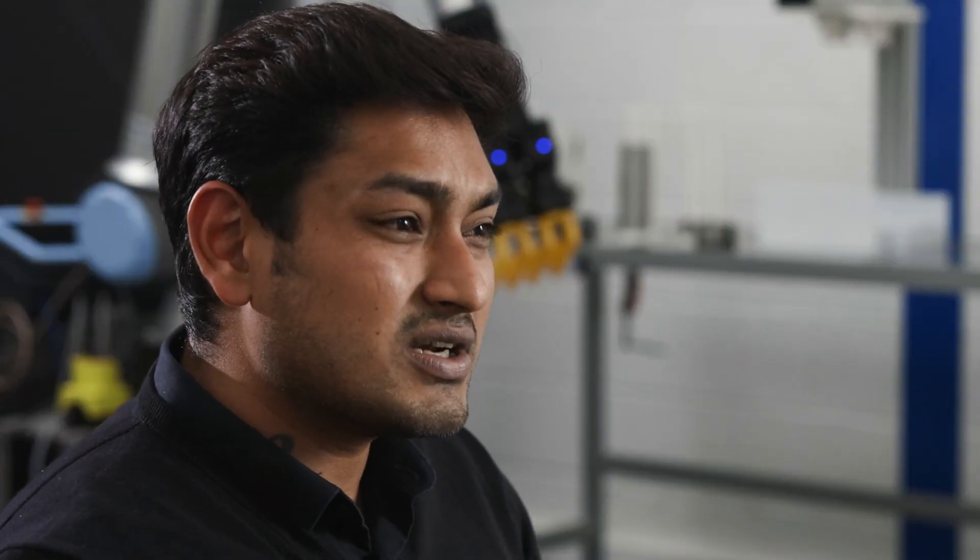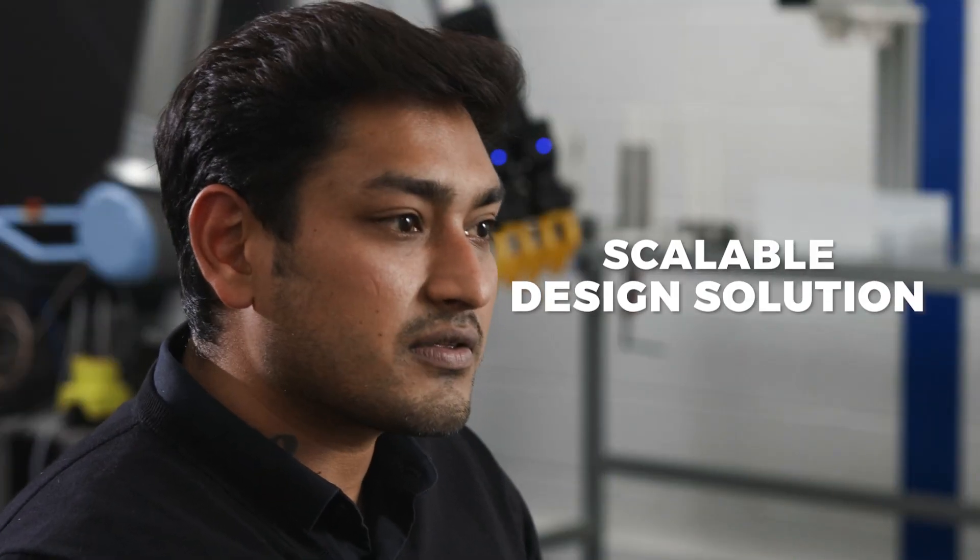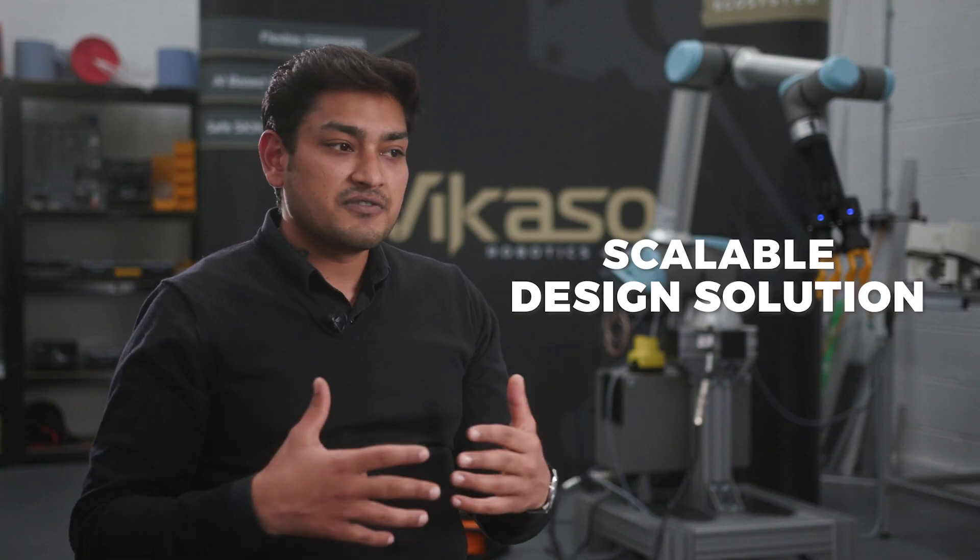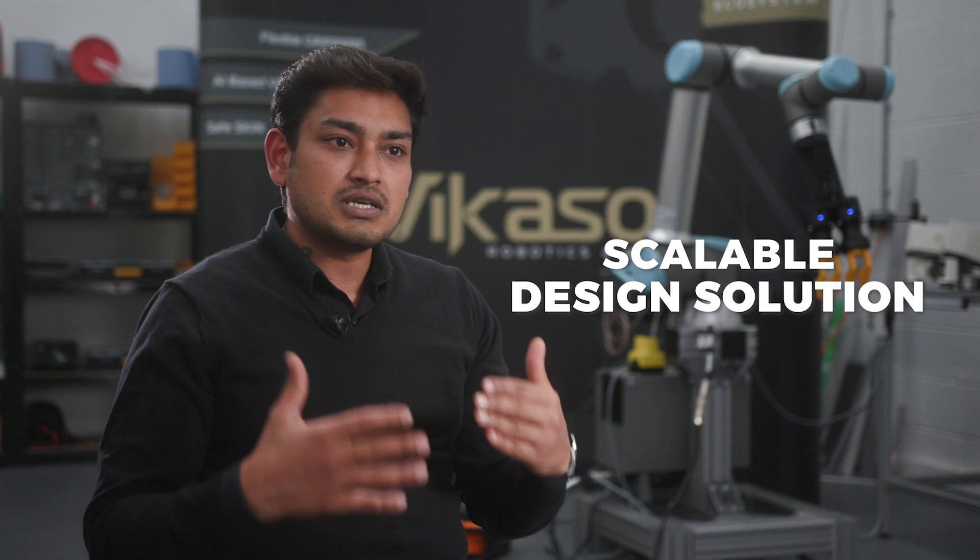It's a CAD solution that one can really scale up with. If we want to go from a team of 5 to 10, 10 to 20, 20 to 40, Onshape is by far the best solution that one can have.